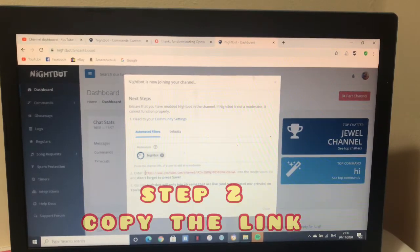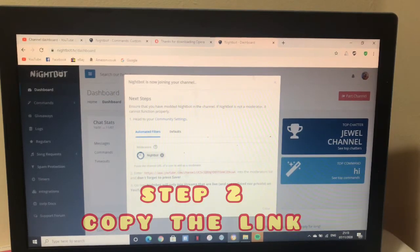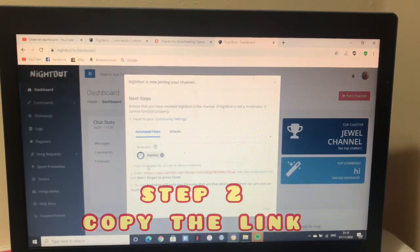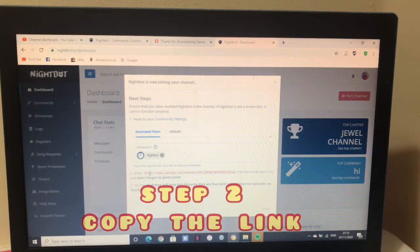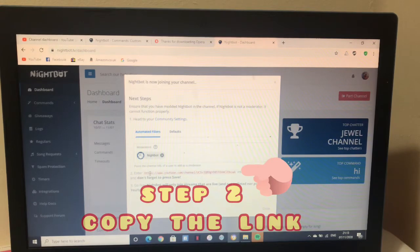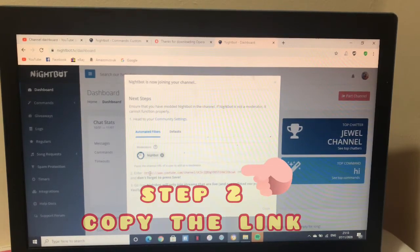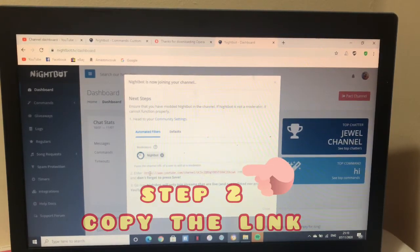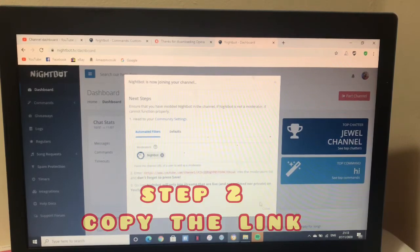You'll copy this, you see this in red. You'll copy that. When you copy it, don't forget to copy it. Okay. So close this.